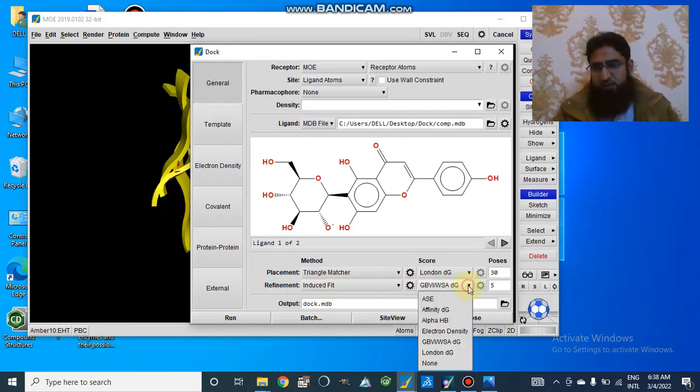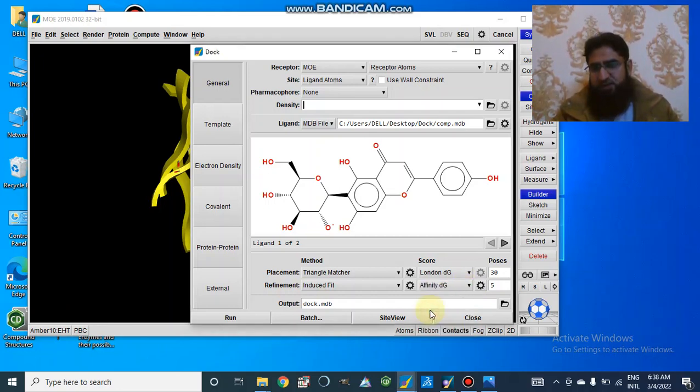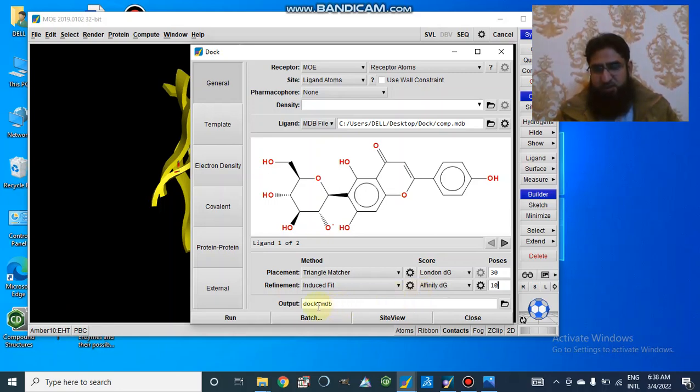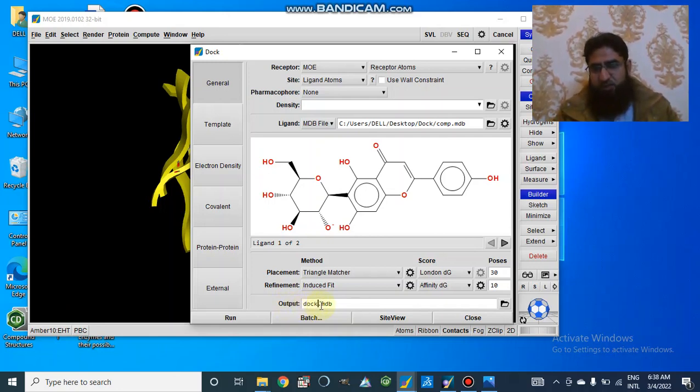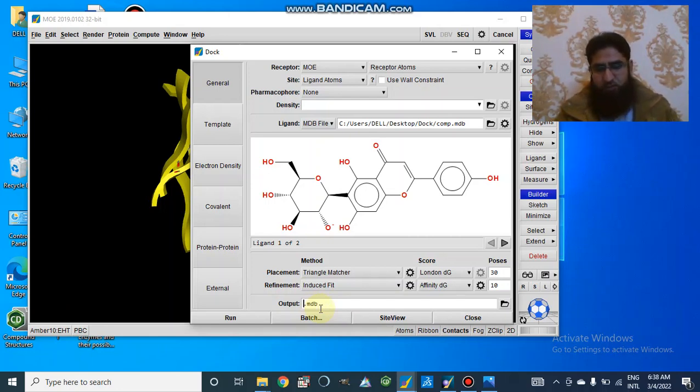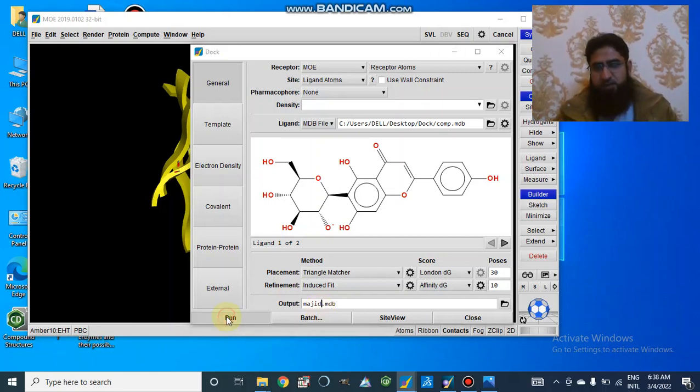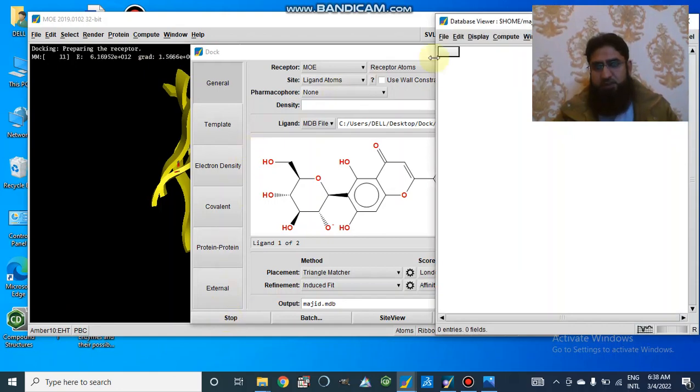And this is rescoring and the scoring method. I will select affinity DG. And we can select almost 10 poses. Finally, in our output file, we can select what is the best in our results. Here we can select our output file. We can write here what we want to use. I want to make it as mmg.mdb output file. And here we will go to Run, and then docking will start.